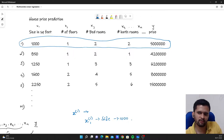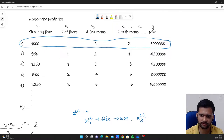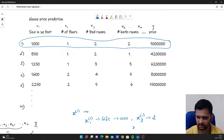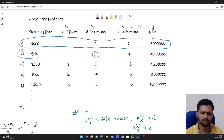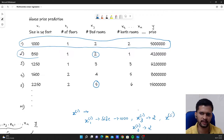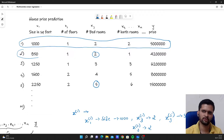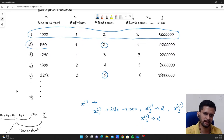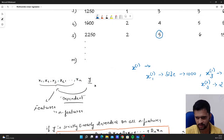If I want to access the number of bedrooms, I say x1 of 3, because the third feature is number of bedrooms — that gives us 2. Likewise, x2 of 3 gives us the third feature of the second training example. If I want to access the value 5 at the fifth example's third feature, I write x5 of 3, which gives us 5. That is how the notation works for multivariate linear regression. We have features x1, x2, x3, x4 up to xn, and y is our target variable — the value we have to predict.